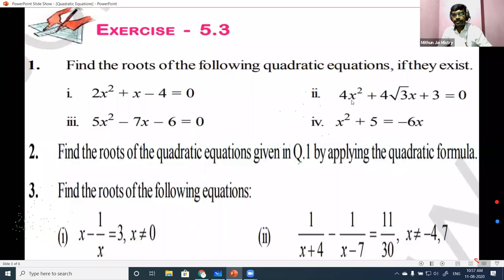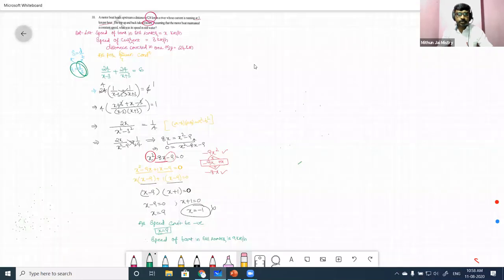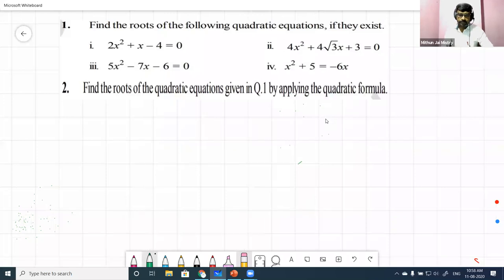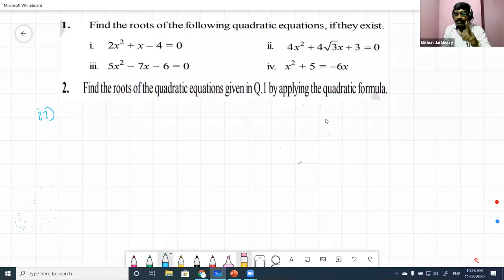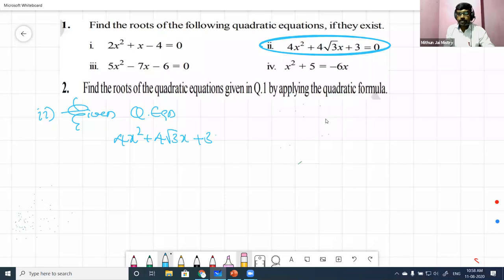Now we will see the second question of exercise 5.3. I did not give it as homework, but some people already solved it and sent me the answer — very good. We'll solve this second one, then understand the quadratic formula. Second question: 4x² + 4√3·x + 3 = 0. I am still using the method of completing square. As per our tradition, first we write the given quadratic equation: 4x² + 4√3·x + 3 = 0.